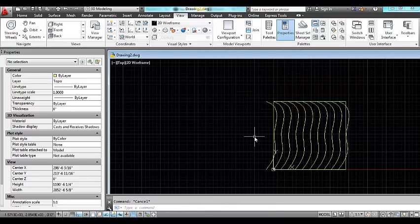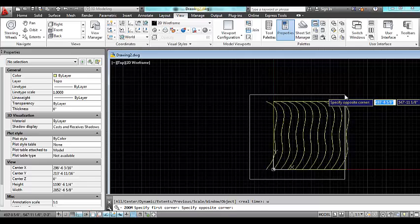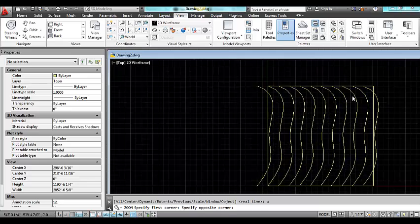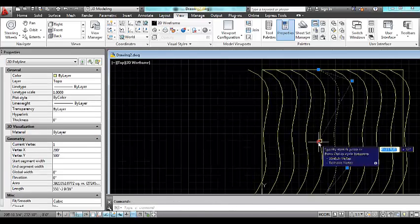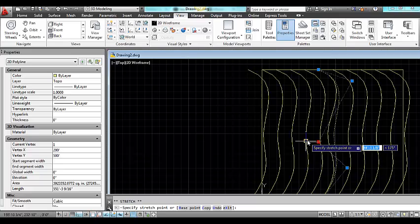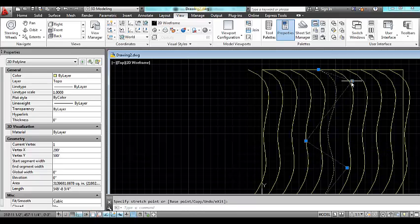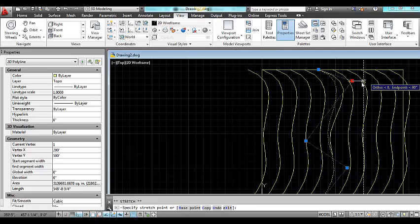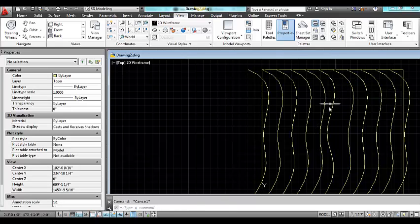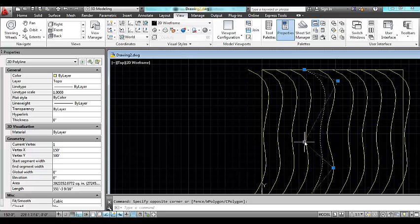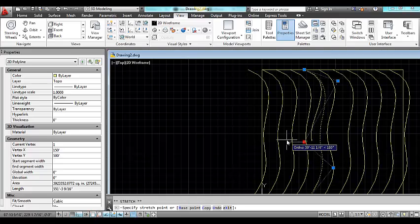Now these are identical curves but in all likelihood a topo surface would have variation, so you can begin to mold the contours to form valleys, as I'm doing right now.